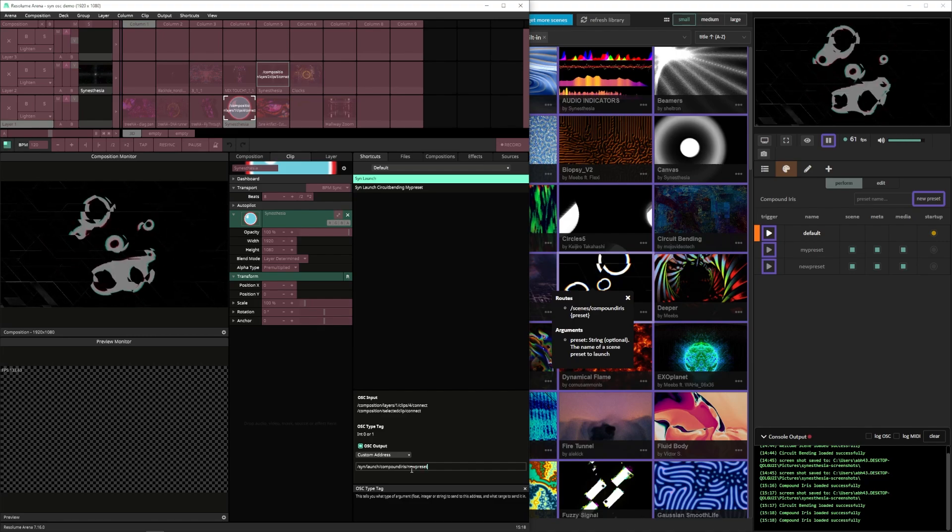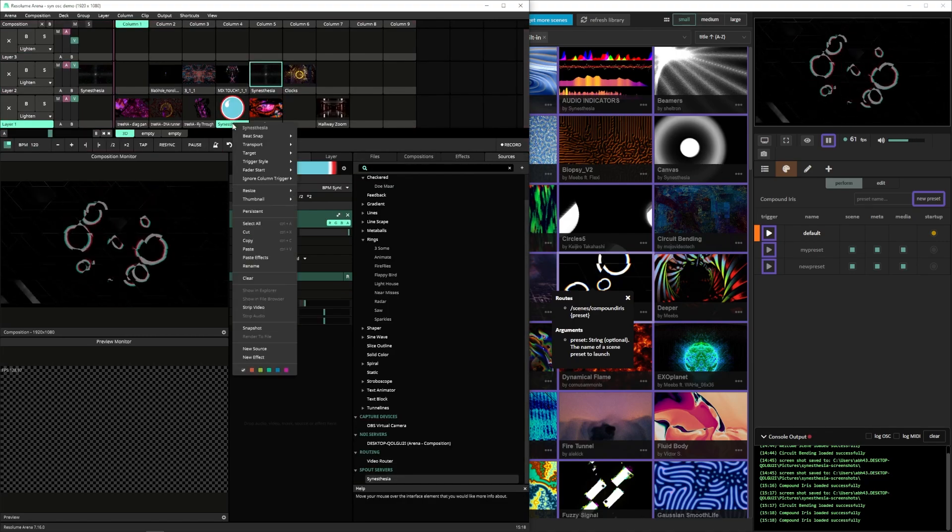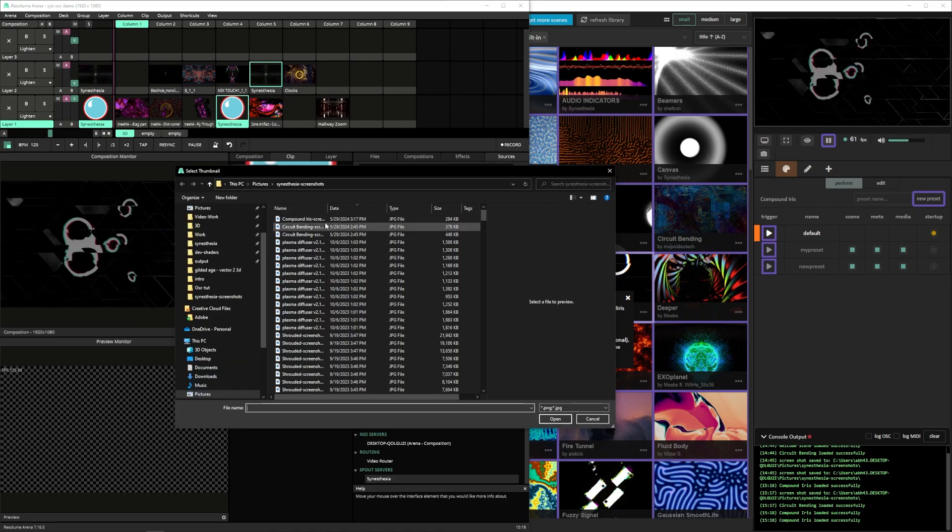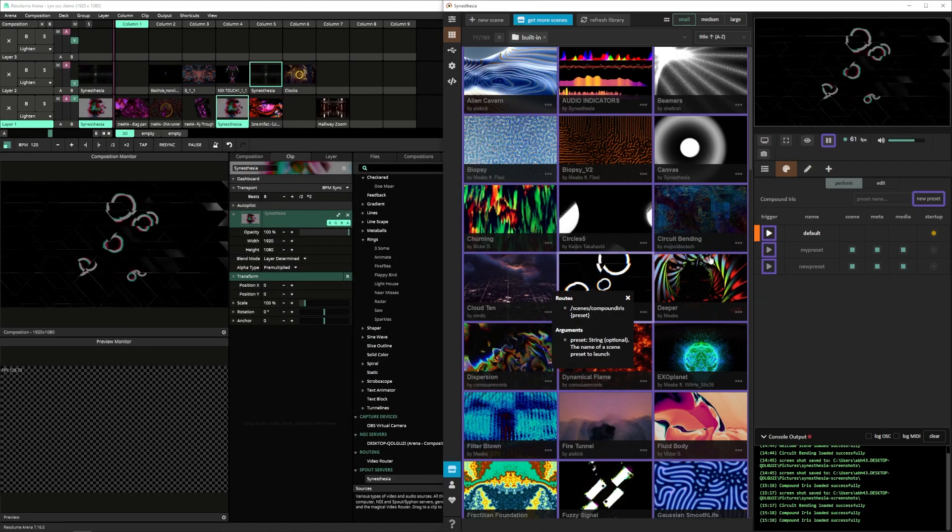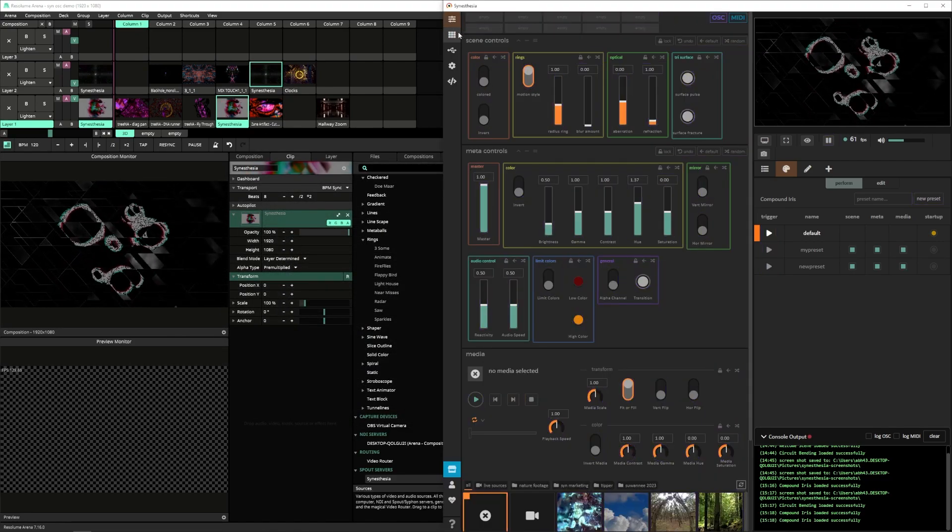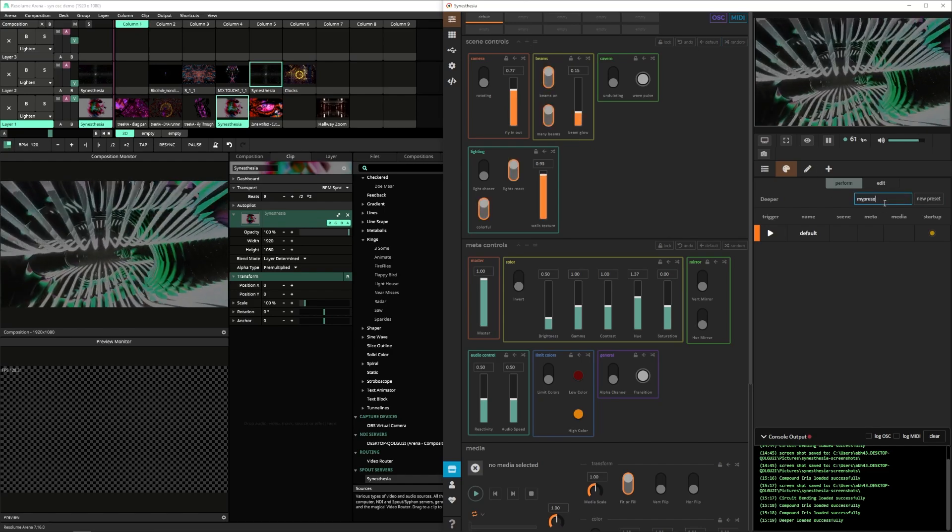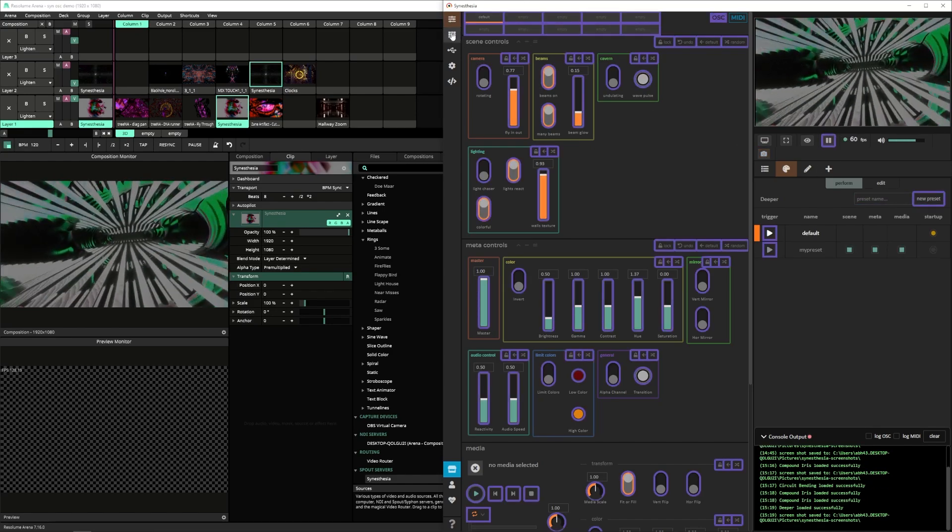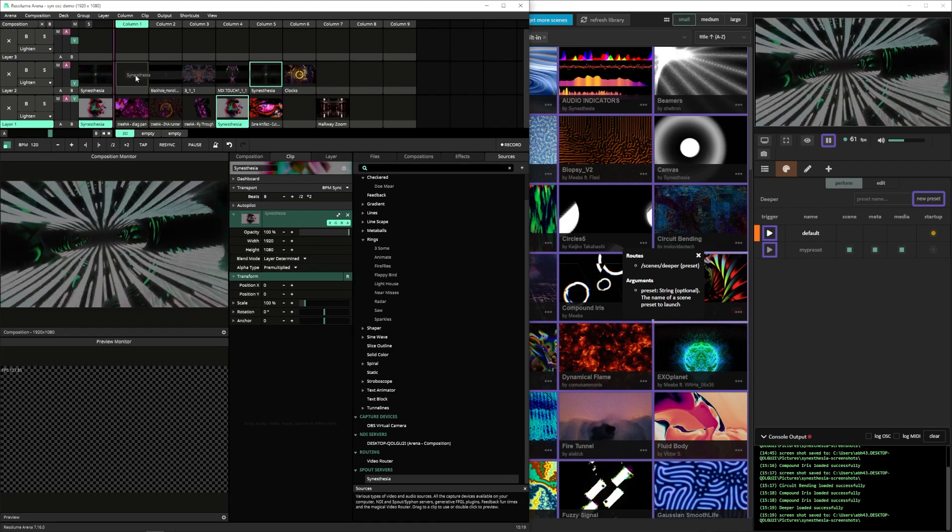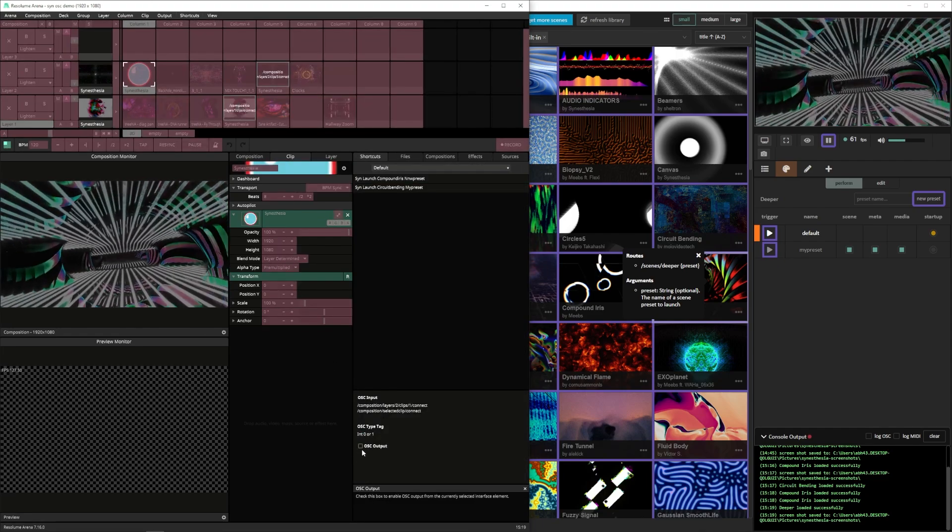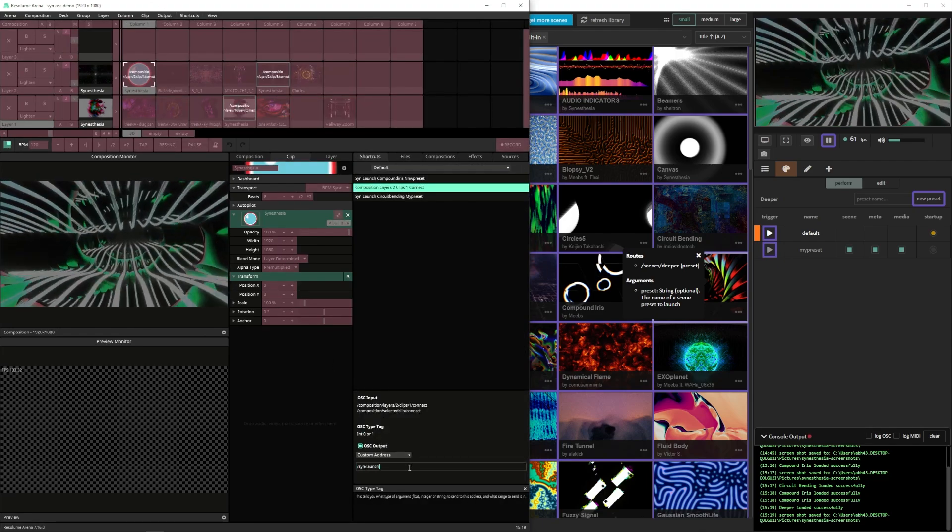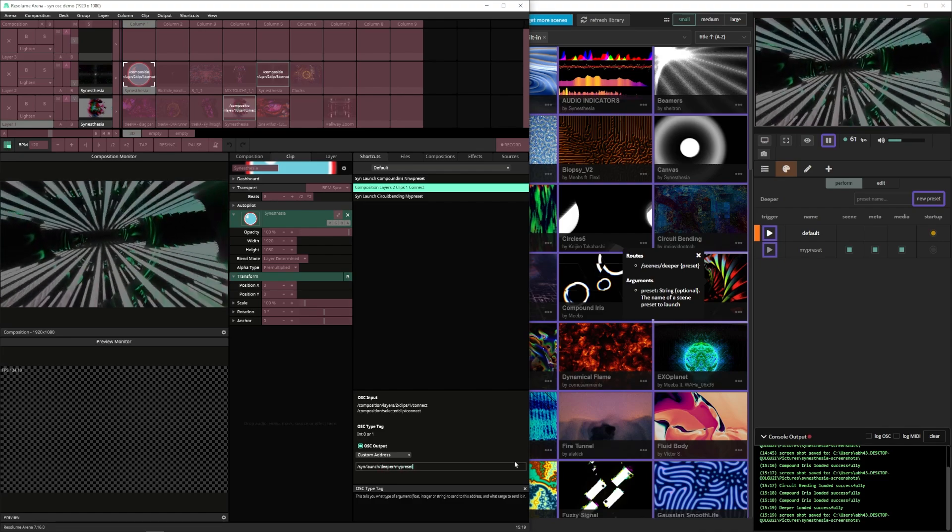Secondly you can only have one spout source active at a time out of synesthesia. So if you're trying to select two clips it'll only play the second clip. Something I do to remind myself about this is you can actually right click the clip in Resolume and add a color ring to it which just gives me a visual cue that that is a spout source coming out of synesthesia. And not just a regular old clip in Resolume.